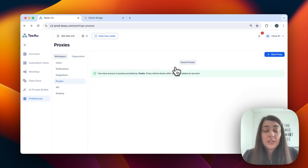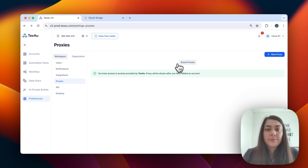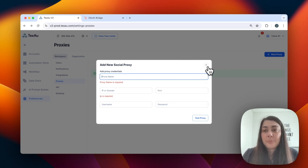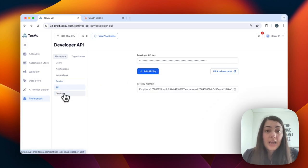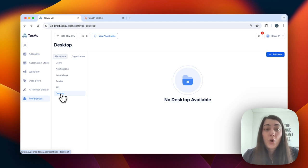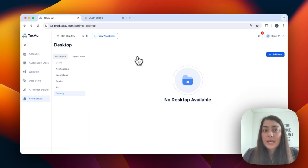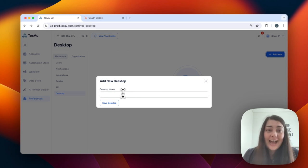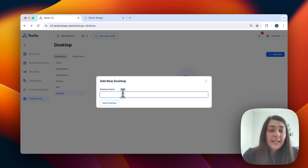Within the proxies section, here's where you can set up your proxies. You can click the button to add a new proxy, then enter the details: proxy name, IP, port, username, and password. You can even test it to make sure it's running correctly. Next, you can set up your API here as well and generate a key. And last in the workspace section, you can set up your desktop app. If you're using the TEXO v2 desktop app, here's where you configure it — click add new, select the name, click save, and you're good to go.